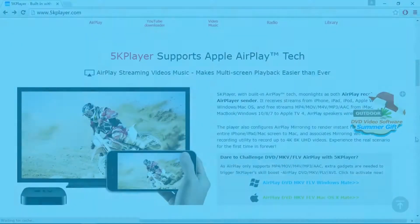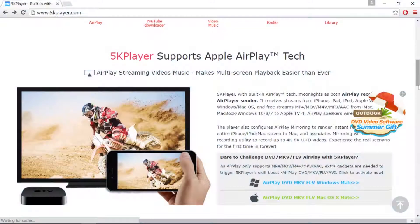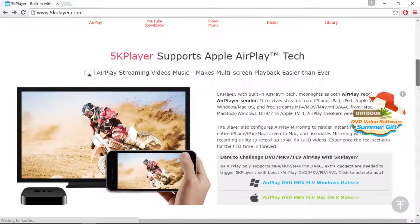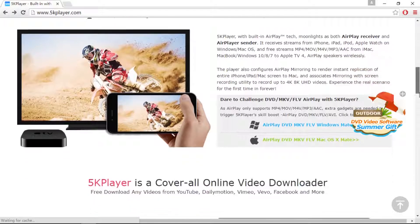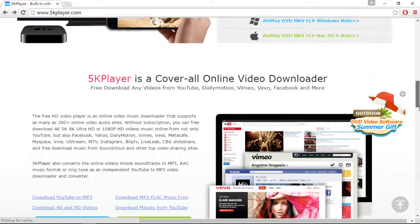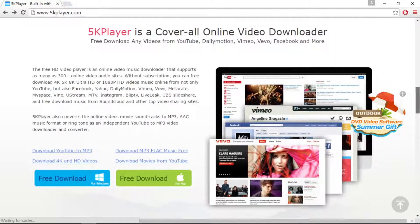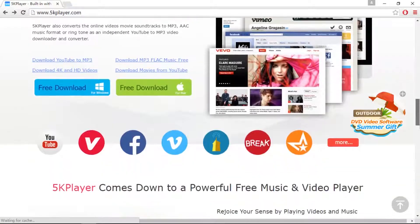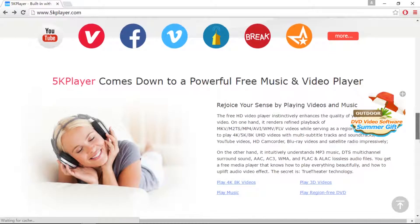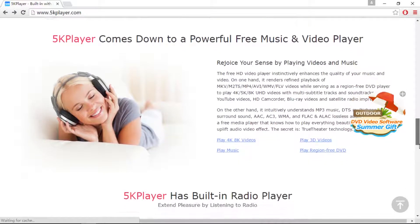It's a free and cool multimedia player that can AirPlay, download online videos, and play media. Converting video to music is very easy with 5K Player.